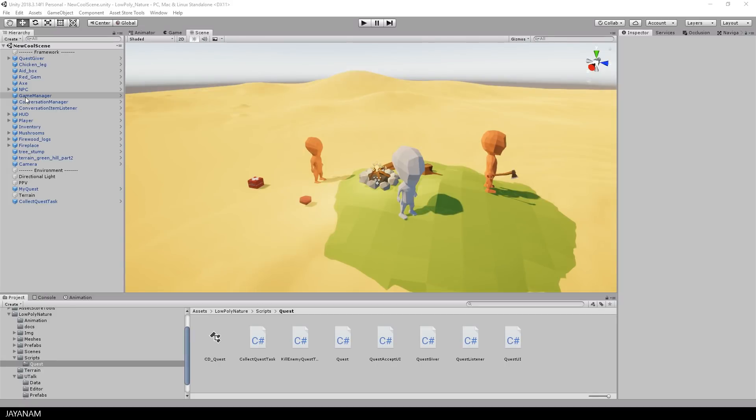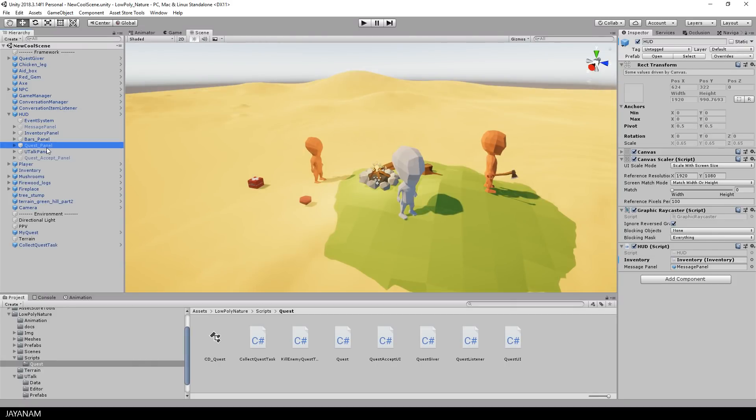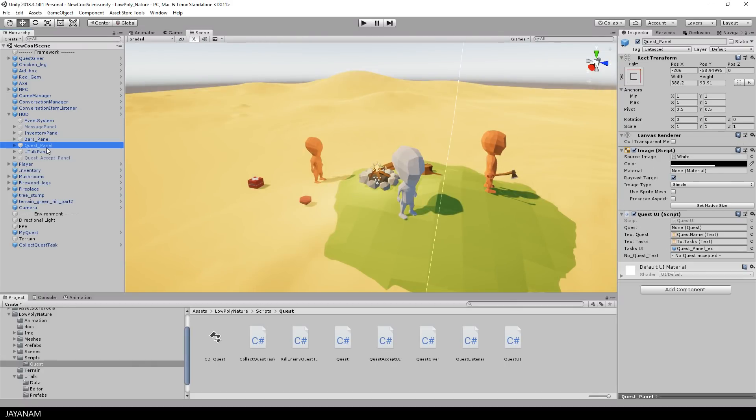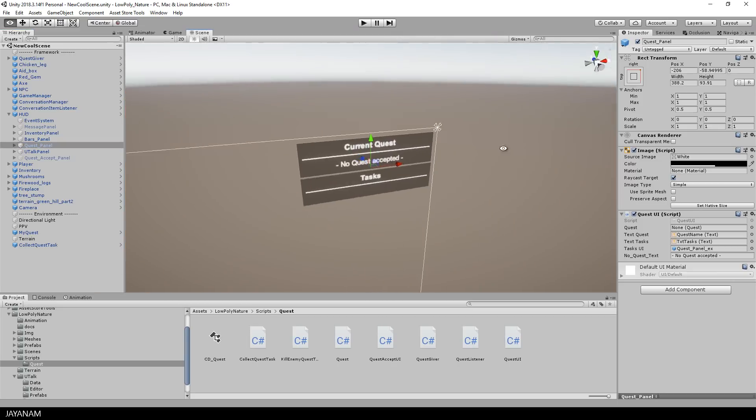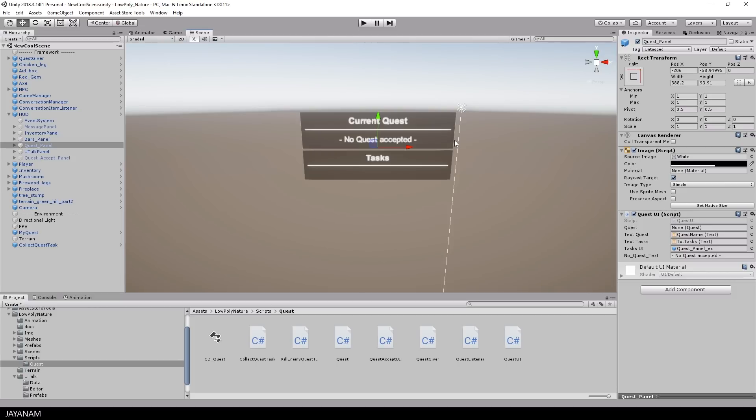The next thing we need to do is to connect the quest panel with the player. In the next version of the game kit this will be added to this demo. But for now you have to do this manually. So just drag the quest panel to the quest UI slot of the player.